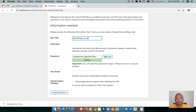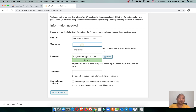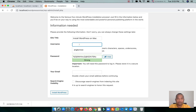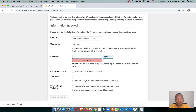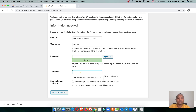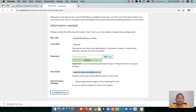You need to enter the site title — I'll call it 'Install WordPress on Mac'. Then enter a username for the WordPress admin user — I'll use my name 'Jantra'. Enter your password, then enter your email address, and click Install WordPress.